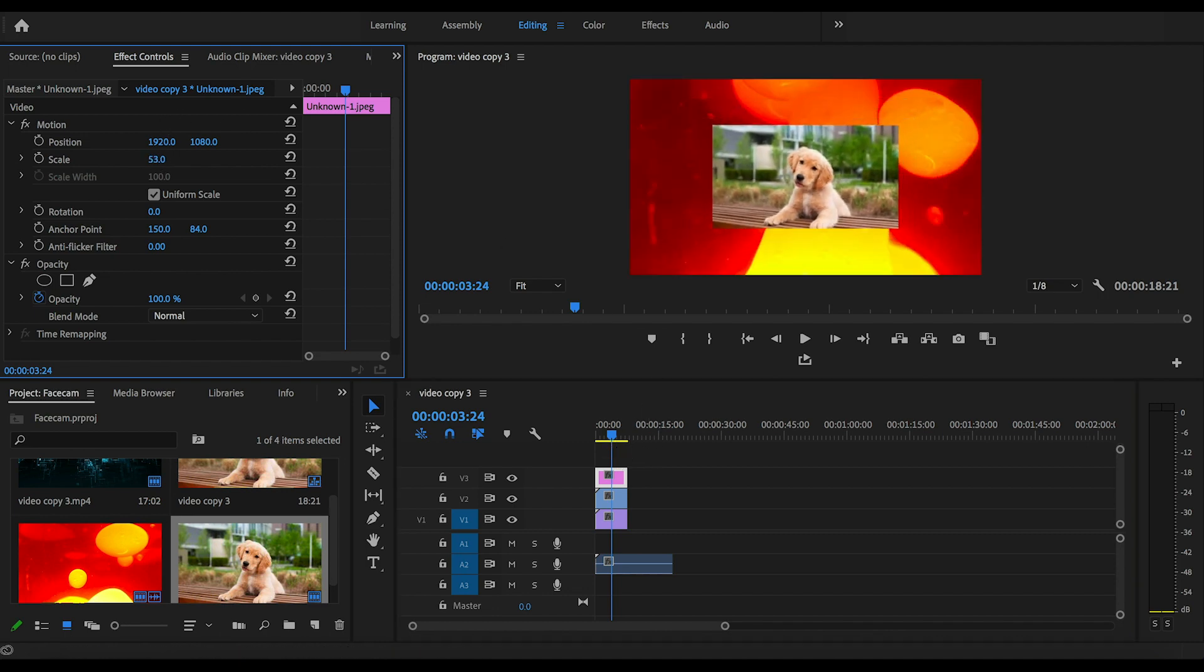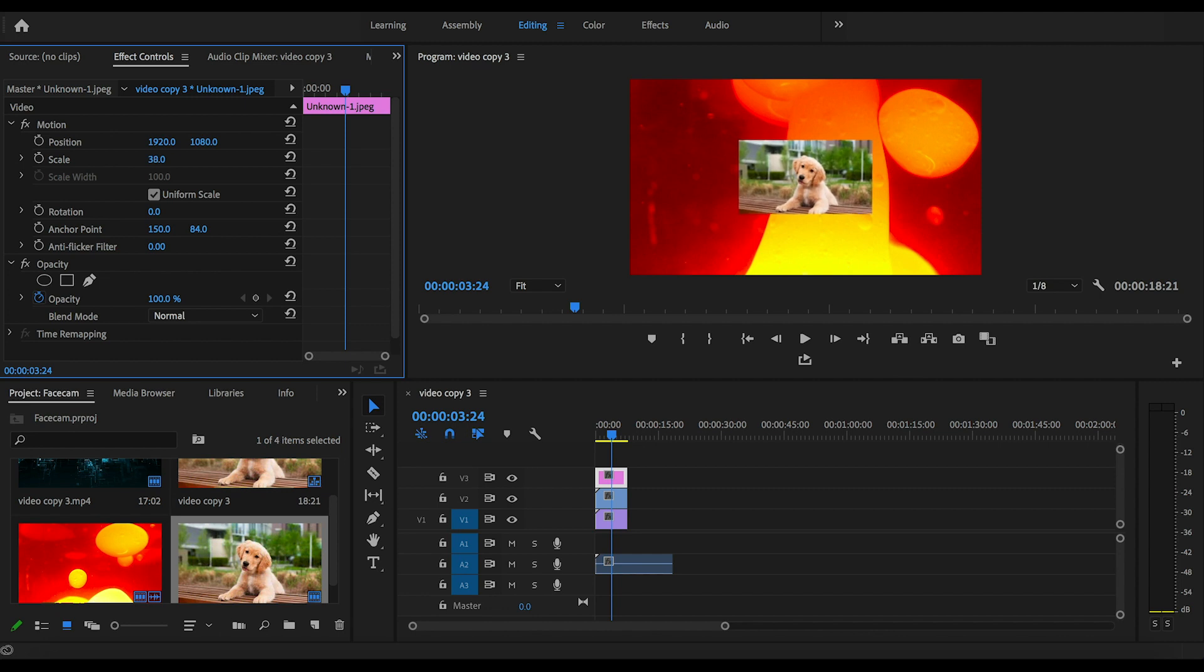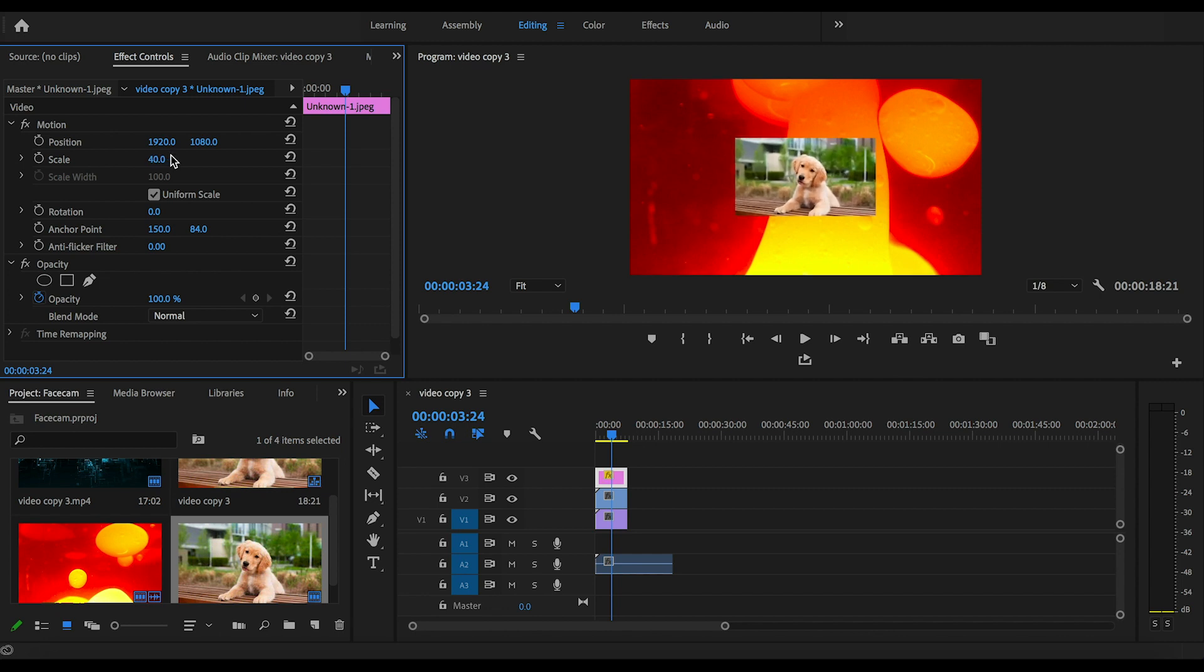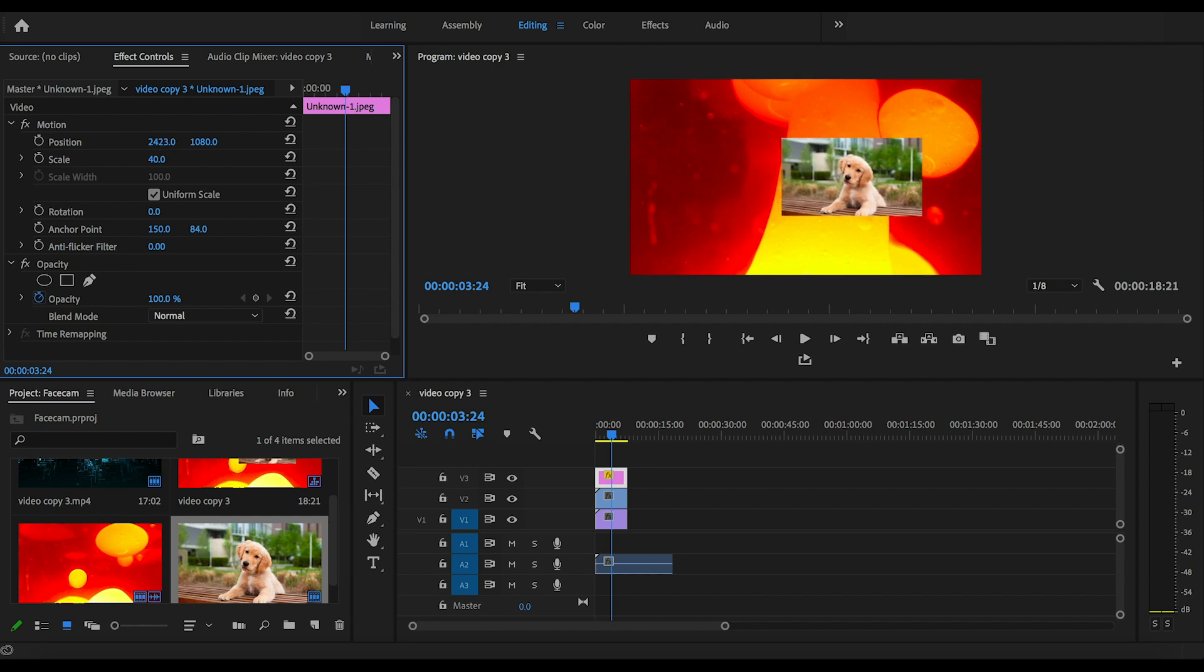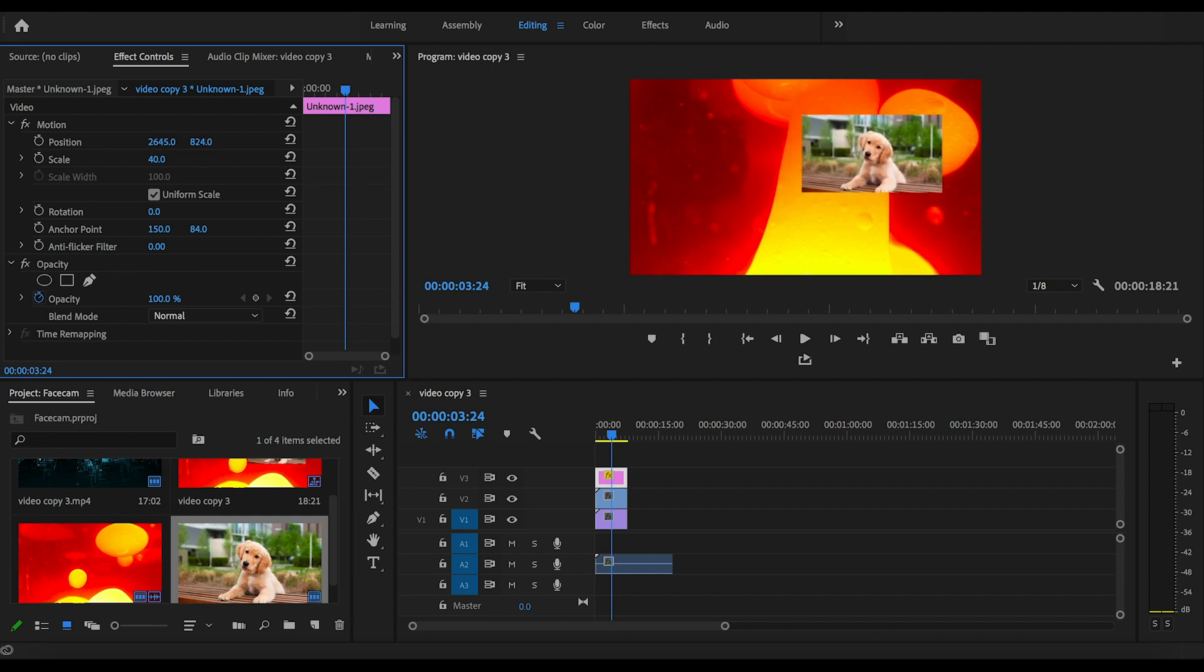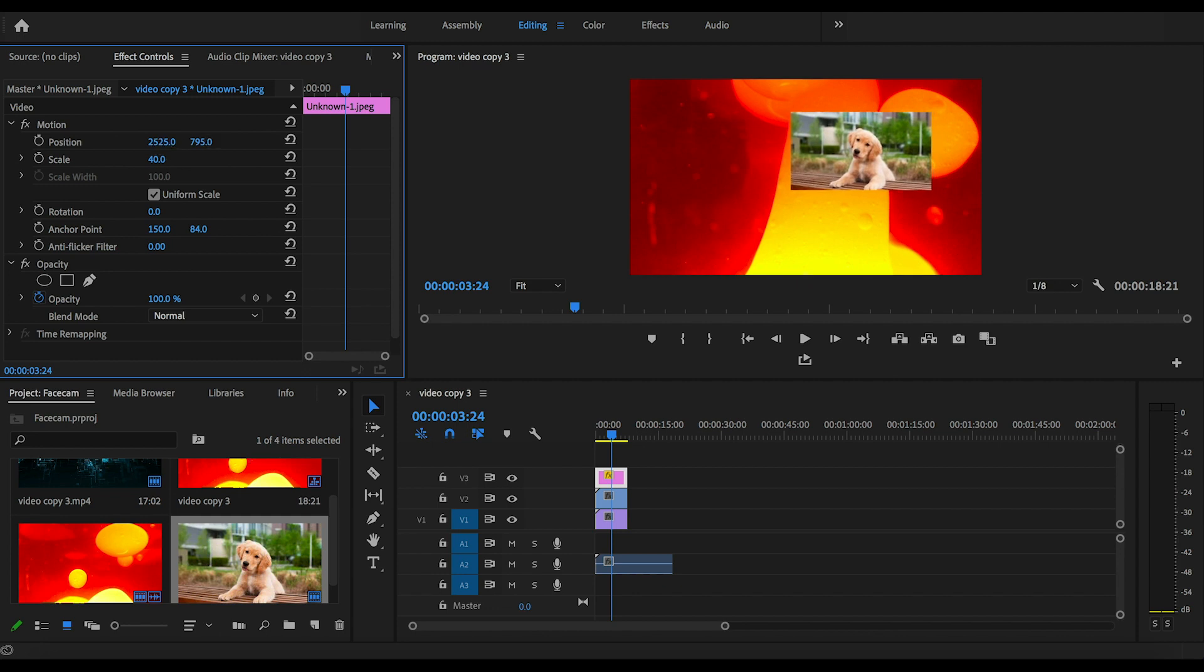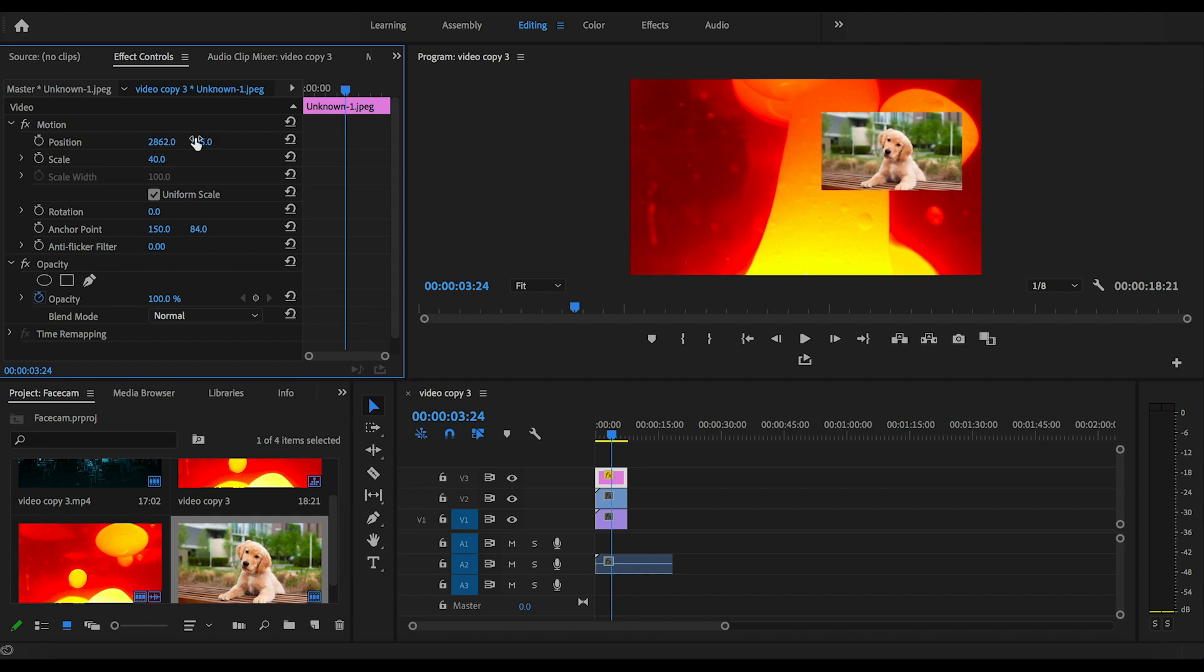And now we can reposition the scale and the position of your clip. I recommend the top left or right corner, but again, anywhere you want is fine. Just play around with the position wherever you want to put it.